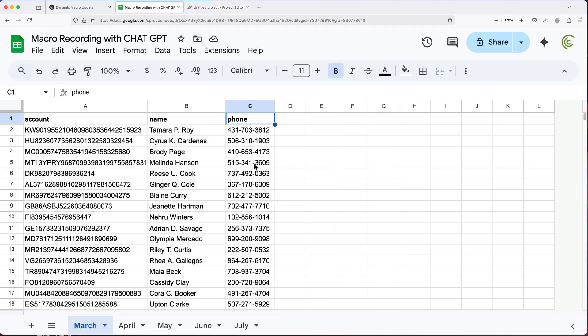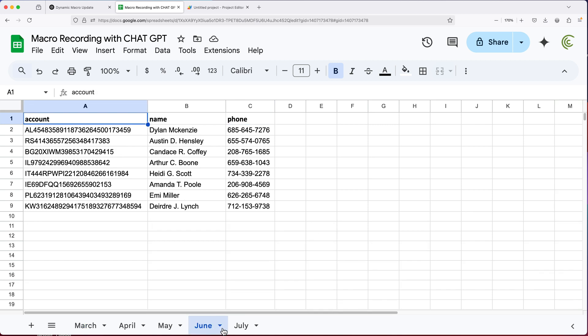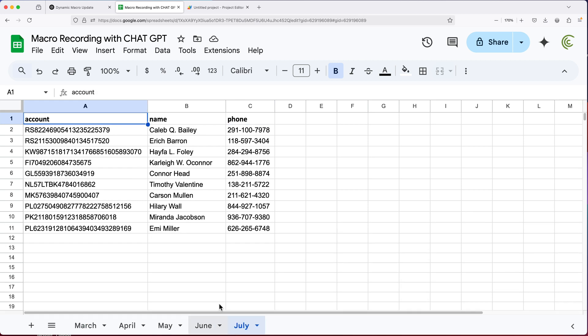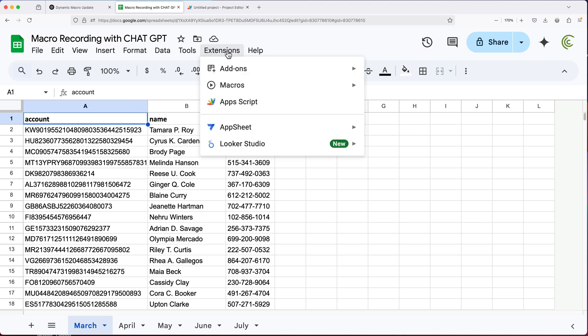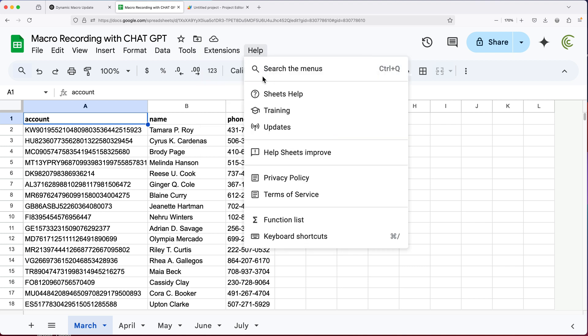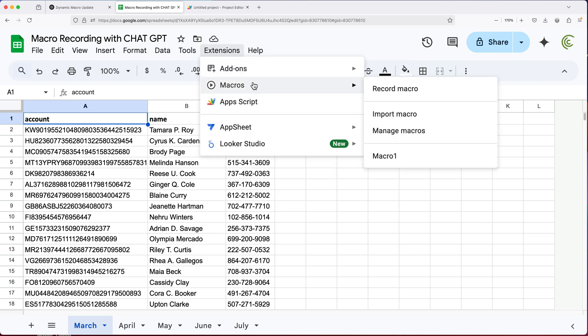I want to make sure we go back to where there is no extra columns. And that's good. It's clean. Let's run this. So I'm going to go extensions, macros, macro one.